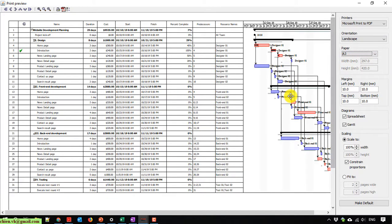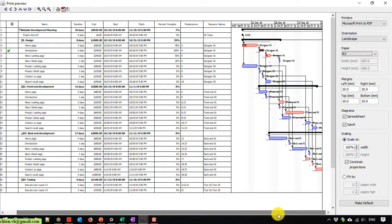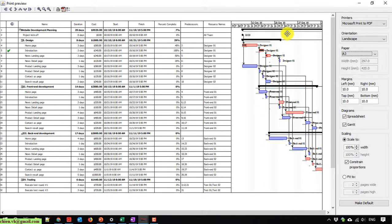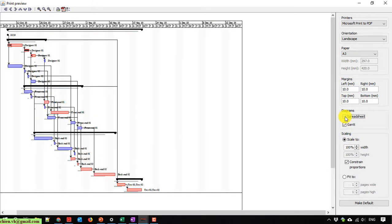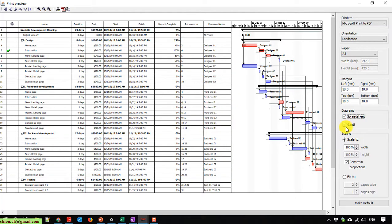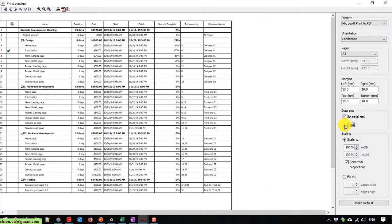But here it also includes the Gantt chart in the output. If I don't want to export the Gantt chart, how to do it? Take a look into the diagram section. It has two options: Spreadsheet and Gantt chart. If you uncheck this one, it only prints out the chart. Otherwise, when you uncheck the Gantt chart, the chart will disappear.